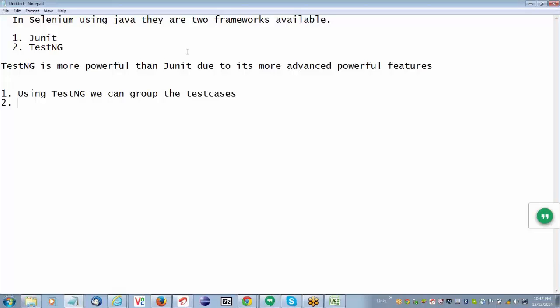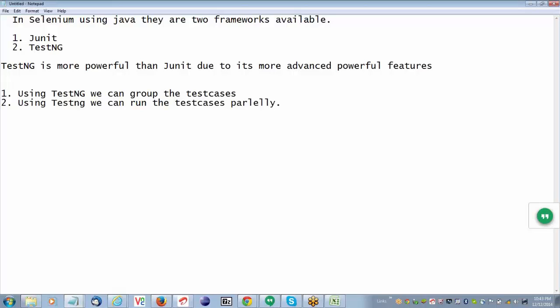Using TestNG, we can run the test cases parallelly. The main advantage of Selenium is browser compatibility testing — you should be able to run on Firefox, IE, and Chrome, and give sign-off on all three browsers parallelly. If you want to do it parallelly on multiple browsers, TestNG will be helpful. You can run all test cases on IE, Firefox, and Chrome at the same time. It is a very good advantage.